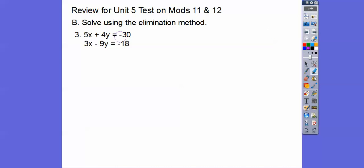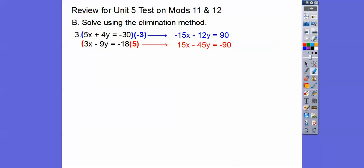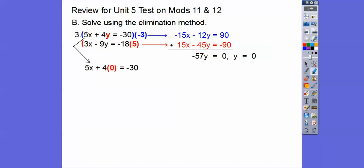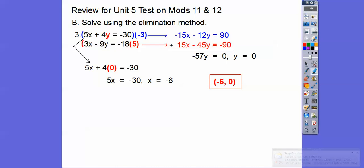Let's do this one. We can make both x-terms equal to 15x and negative 15x. I'll multiply the top equation by negative 3 and the bottom by 5 — everything in each equation gets multiplied. Adding the equations together, the 90 and negative 90 cancel to 0, giving negative 57y equals 0, so y equals 0. Substituting y equals 0 into the top equation, we get 5x equals negative 30, so x equals negative 6. Our answer is negative 6 comma 0.